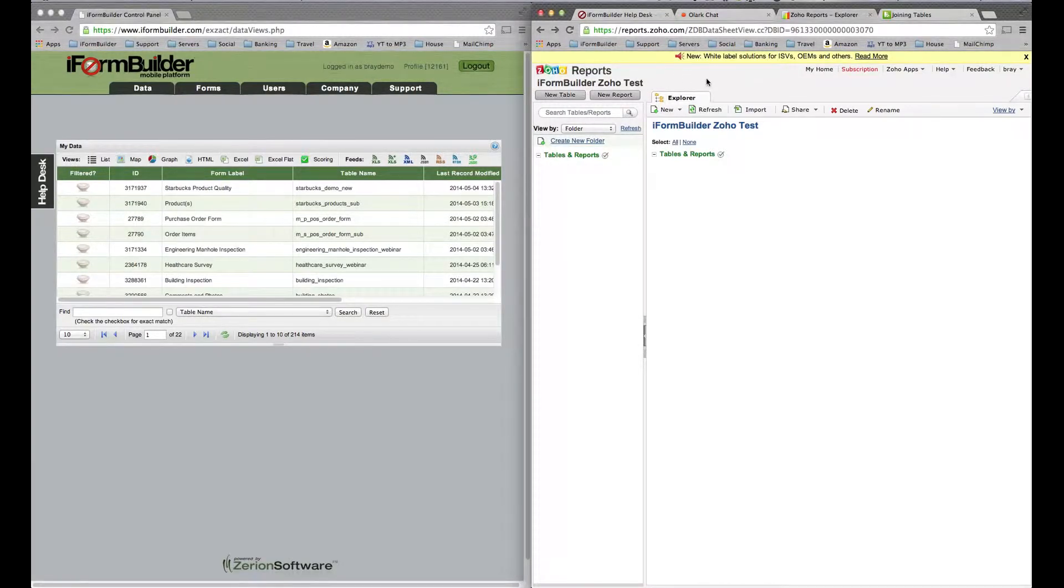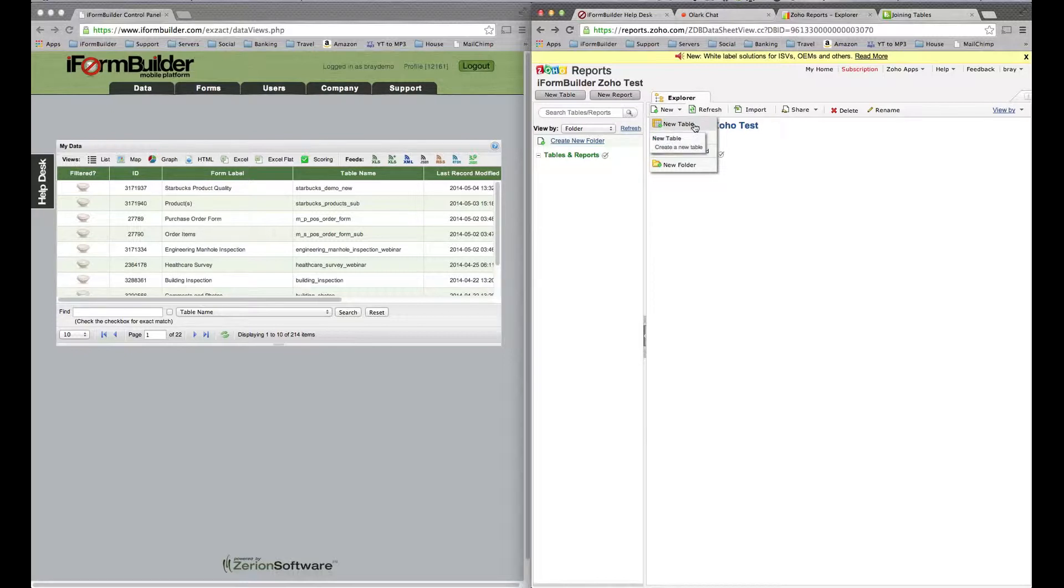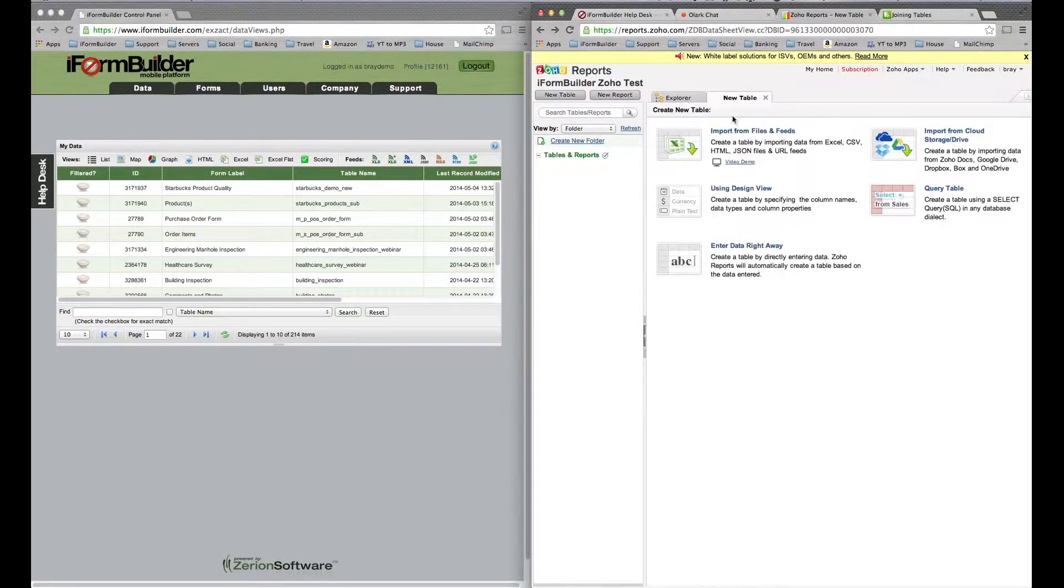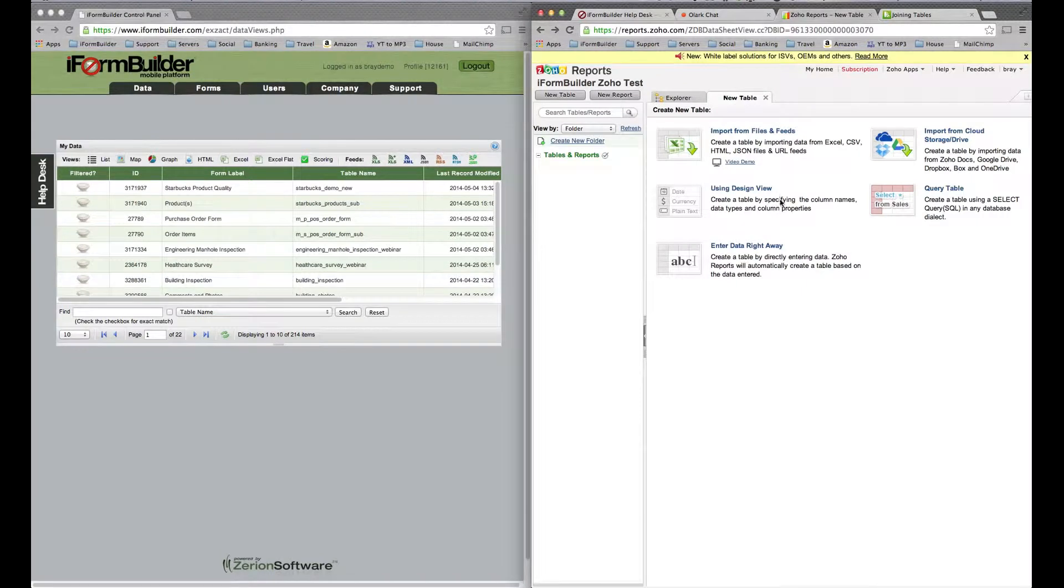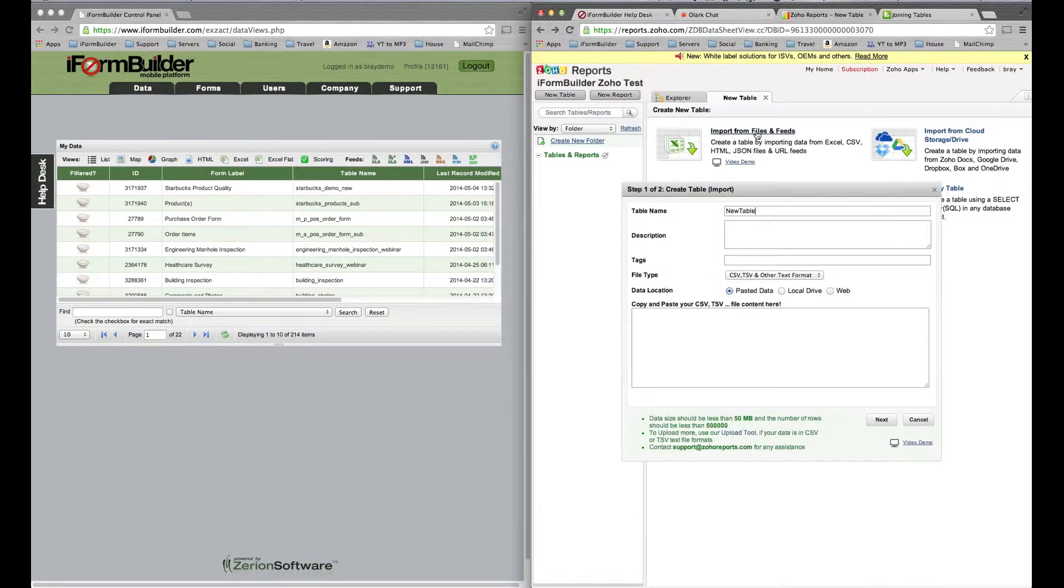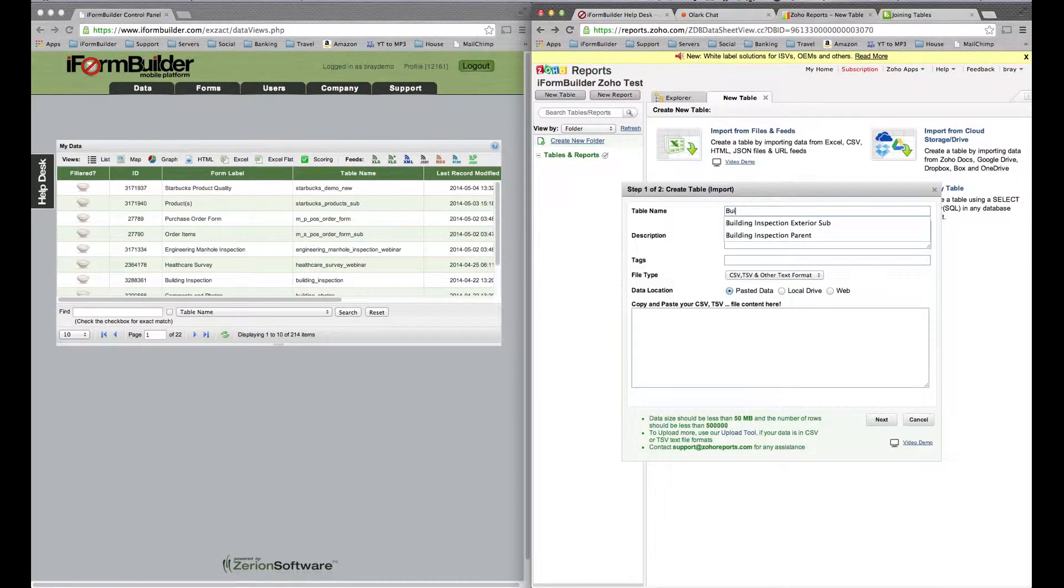Once you're in Zoho here in this Explorer, I can click New and a new table is what I want to create. From here you have many options to create a new table. We're going to choose Import from Files and Feeds, and then we're going to call this Building Inspection Parent, the name of the form.